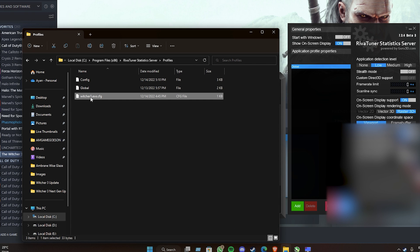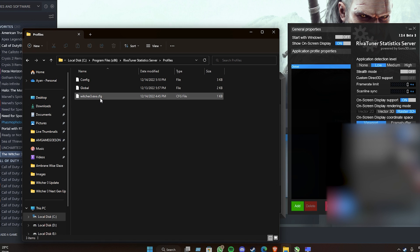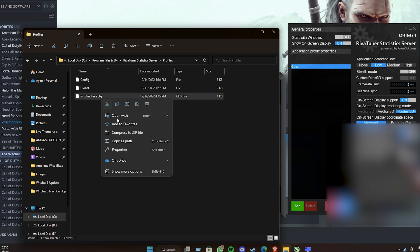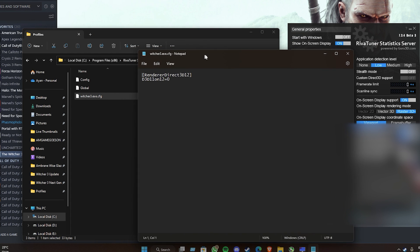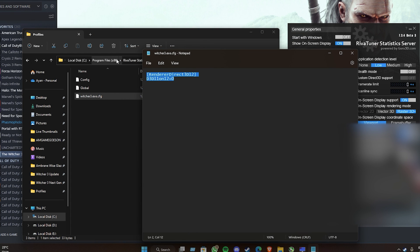Then go to the Profiles folder. You will have to make a new notepad file here and type this inside that. I will drop it into the description.